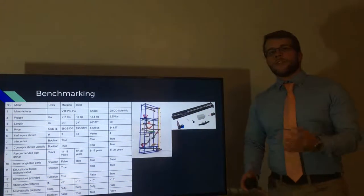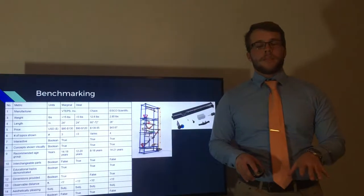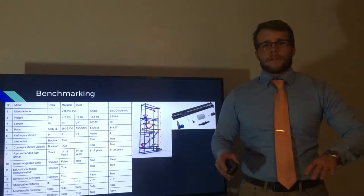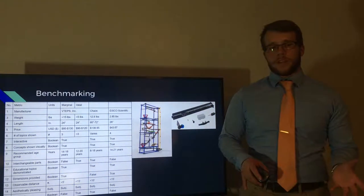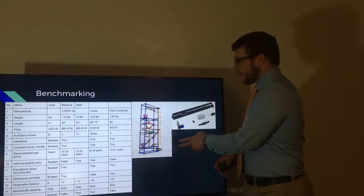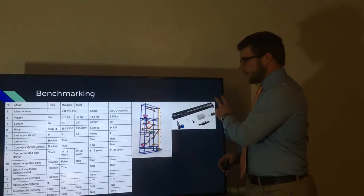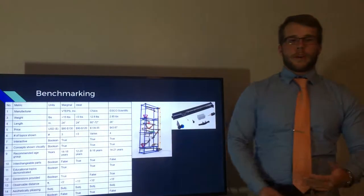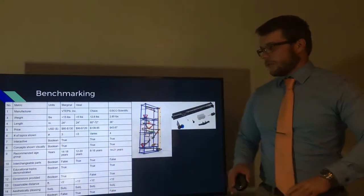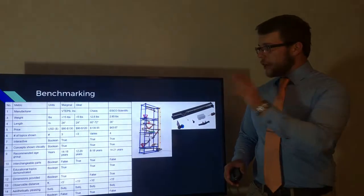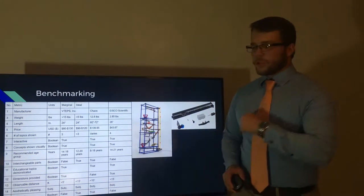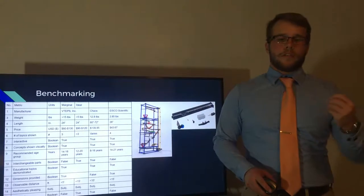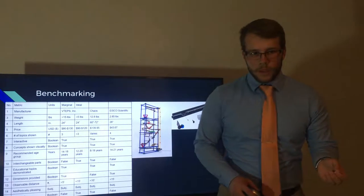While there are no same products on the market that are competitive with ours, there are very similar products, and that's what we did here. We compared similar products to our product. We have the Chaos Tower, and we have Visual Scientific's Inclined Plane and Car, in which we compared to our BattleFrog Rube Goldberg machine.